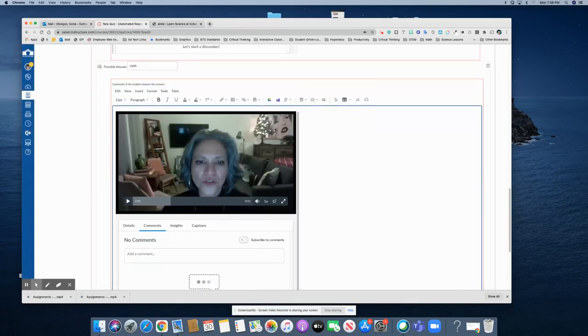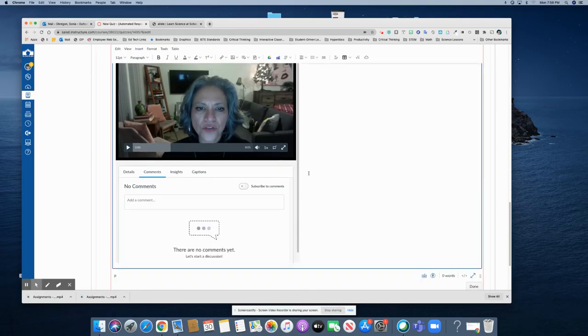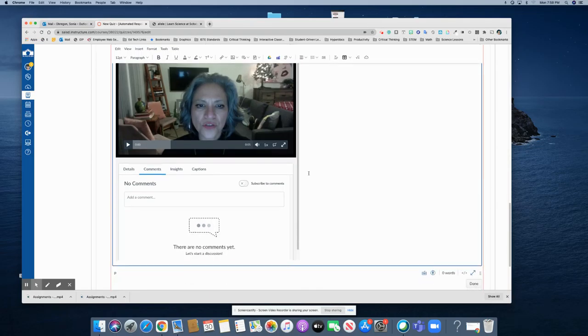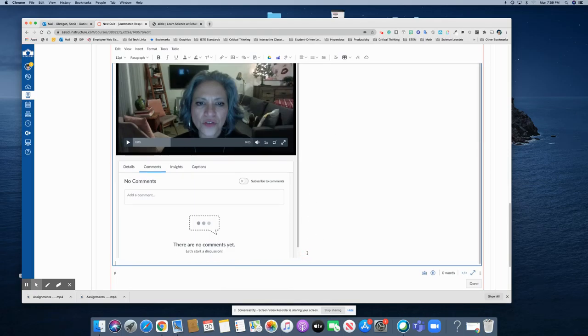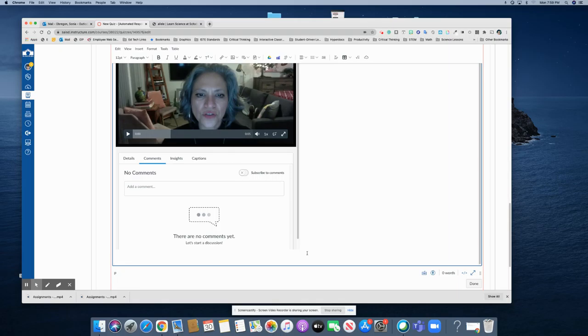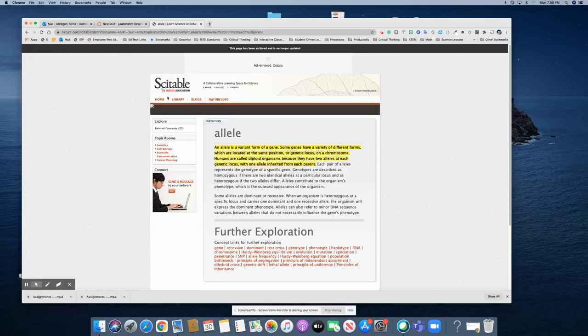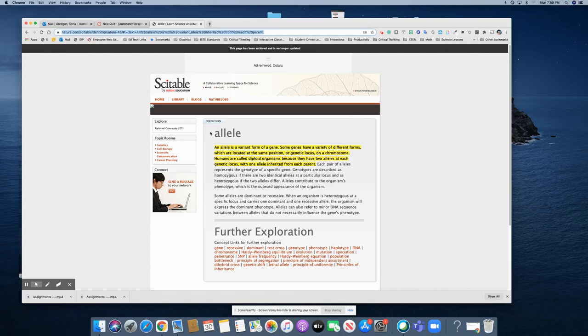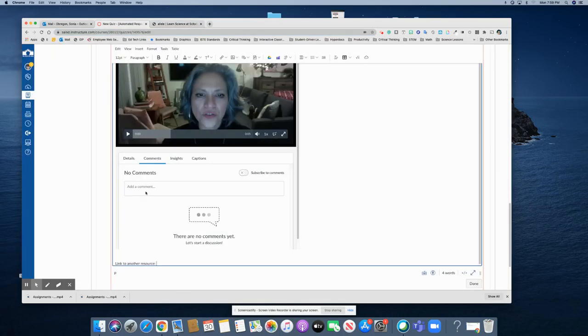Notice it has embedded into the rich content editor and if I want to add information for my students I can still do it here in the rich content editor. Maybe I want to give them a link like I mentioned earlier. So link to another resource. And I happen to have a link here.